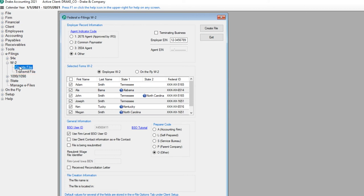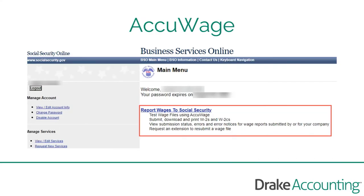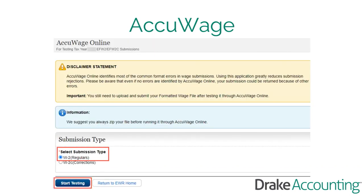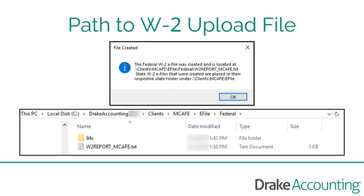Click the Go to the AccuAge website link. Log into your Business Services Online and select Report Wages to Social Security. Go to the AccuAge online tab and then click the AccuAge online link. Under Select Submission Type, choose W-2 regulars. When prompted, follow the path to the file you created and select it.